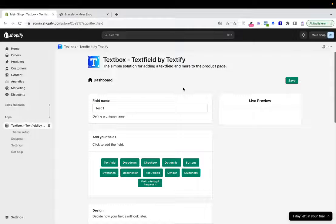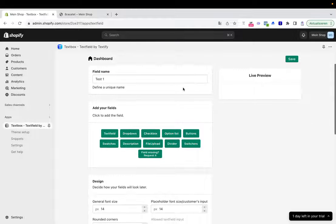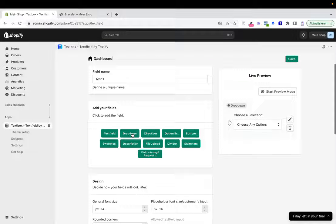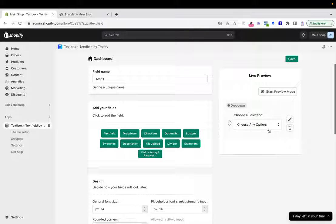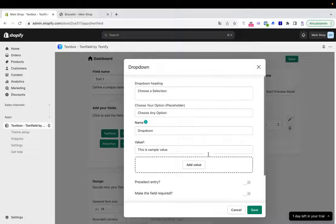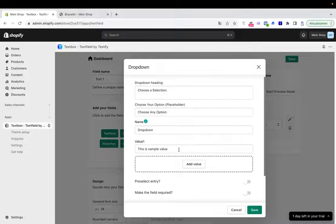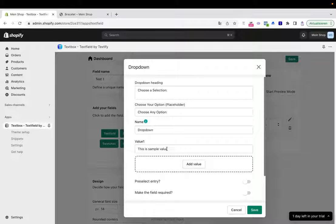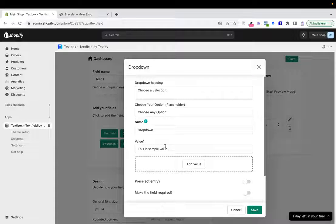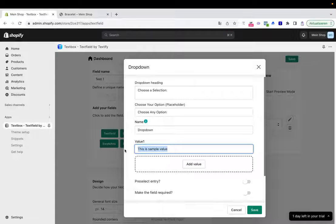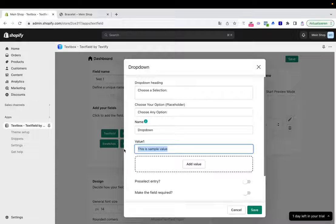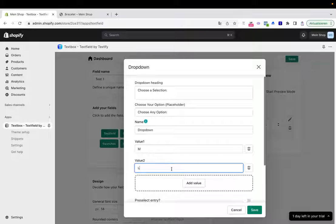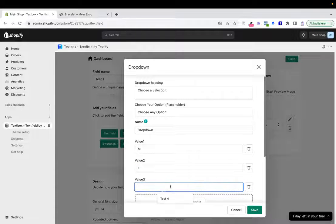What we want to show is a dropdown, so I'll click it here and you'll see it will appear on the right side. Now we can click this edit pencil and start adding our values. This is already the first dropdown value. We can say, for example, the size: size M, size L, size XL.